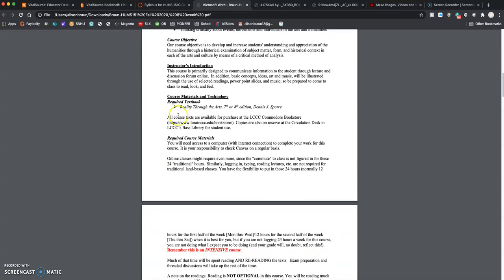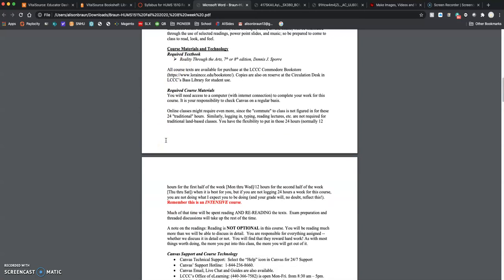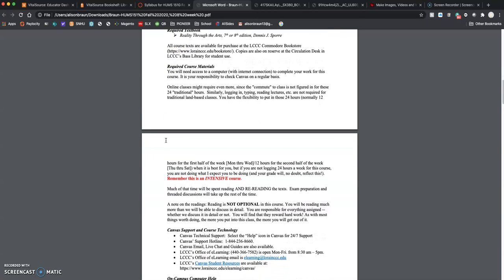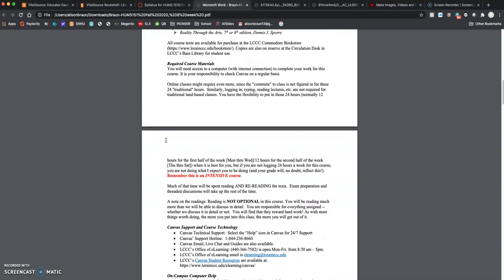The textbook is called Reality Through the Arts by Dennis J. Spohr. It is up to you which version you get, whether it be the 7th edition or the 8th edition. Either is perfectly acceptable. There are minor, minor changes between the two editions. I own both the 7th and the 8th, and the changes are so small you wouldn't even notice. So whichever is easier for you, whichever is the least expensive option, which I encourage you to take part of. That's the only required text for this course.